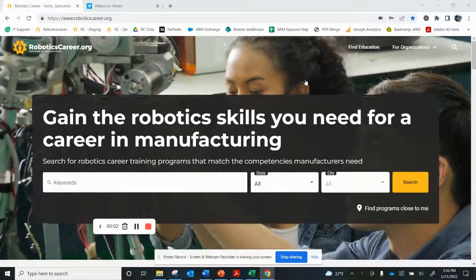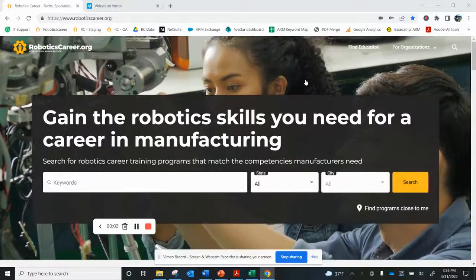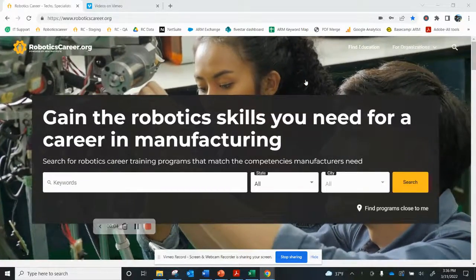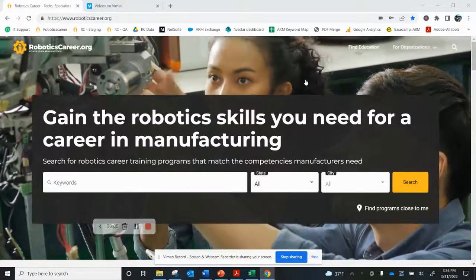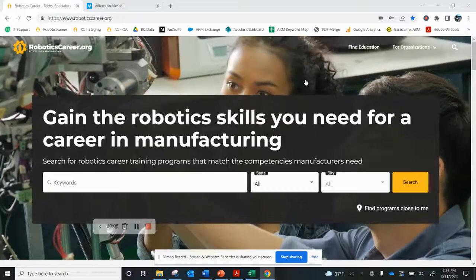Hello, my name is John Zappa and I'm the Senior Product Manager for RoboticsCareer.org.